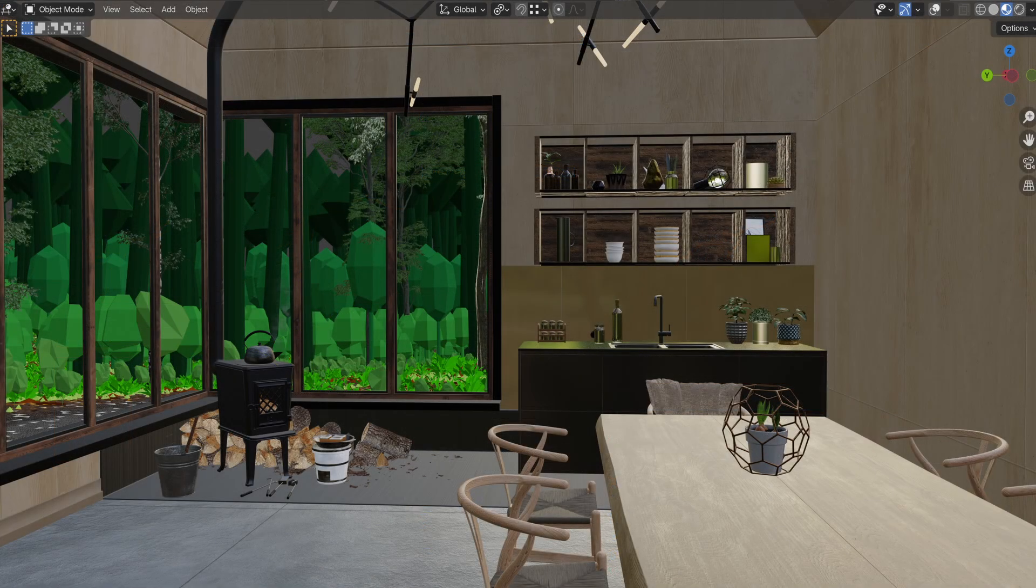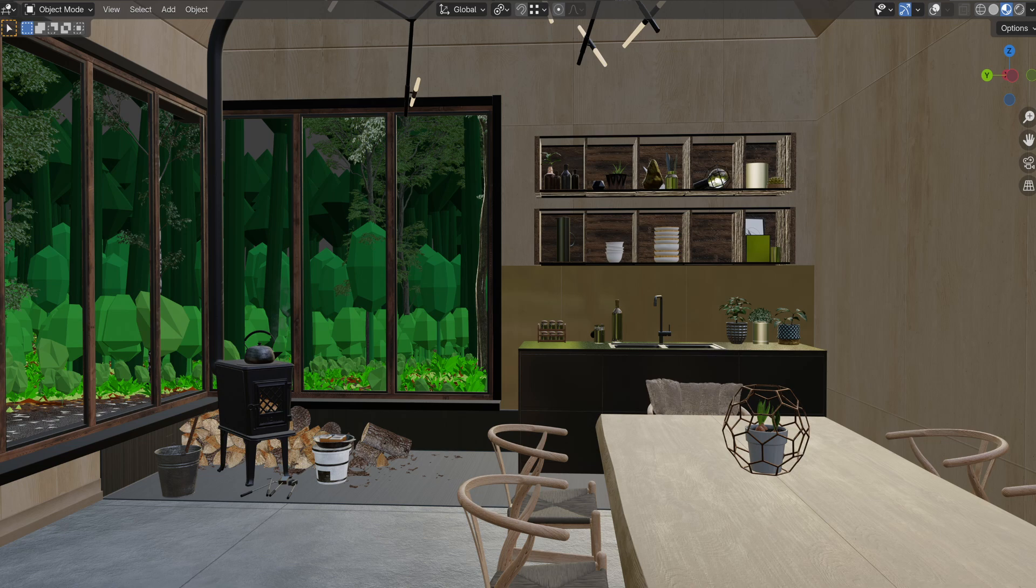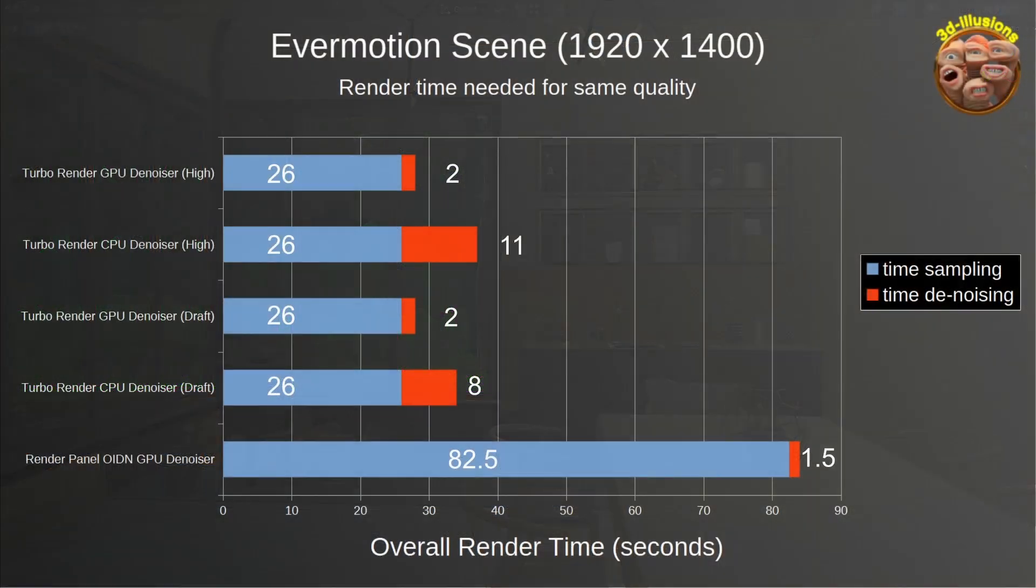So looking at a more typical scene, like this one from Evermotion, which is 1920x1400, so quite low resolution, and then across the bottom, we've got the overall render time, and then in blue it shows us the number of seconds it took to sample, and then in red, that's the number of seconds it took to denoise.